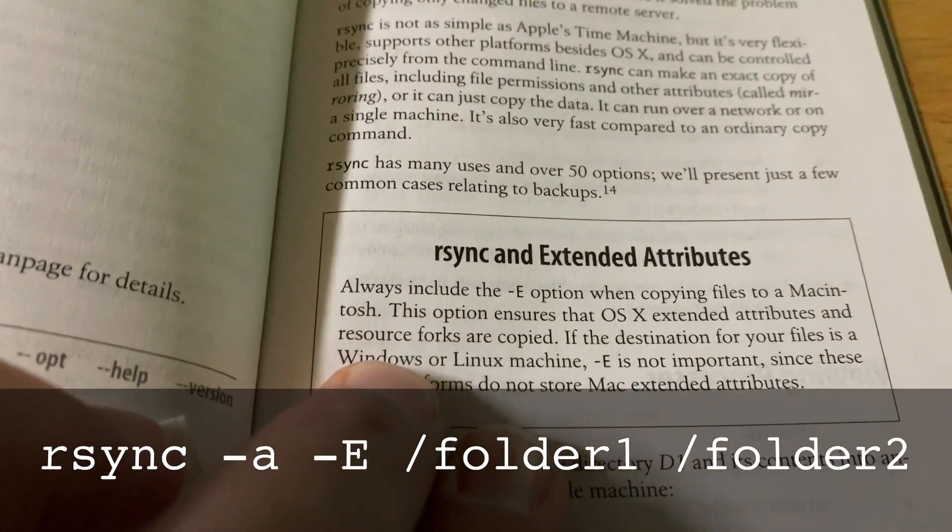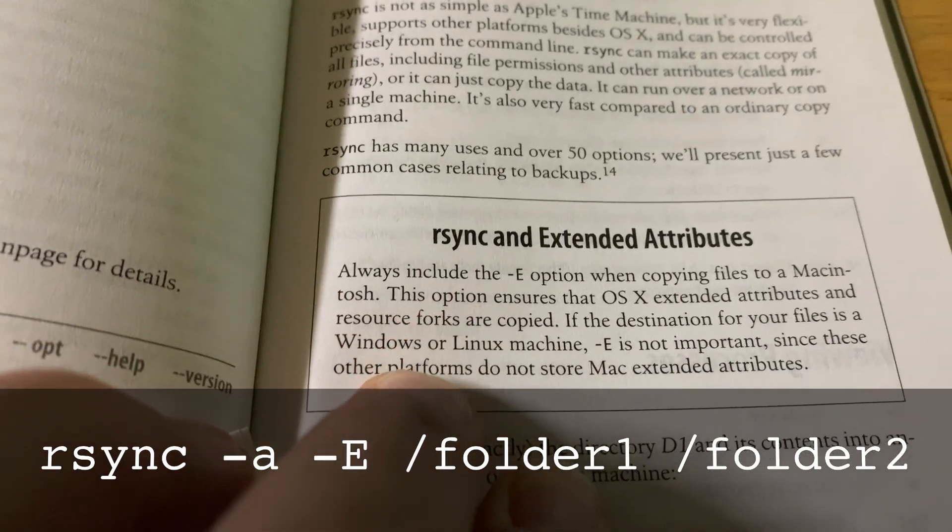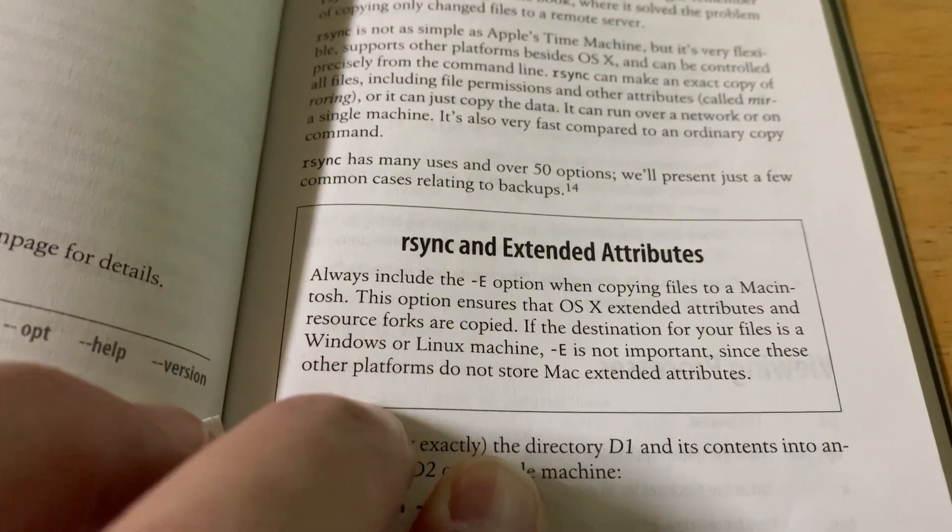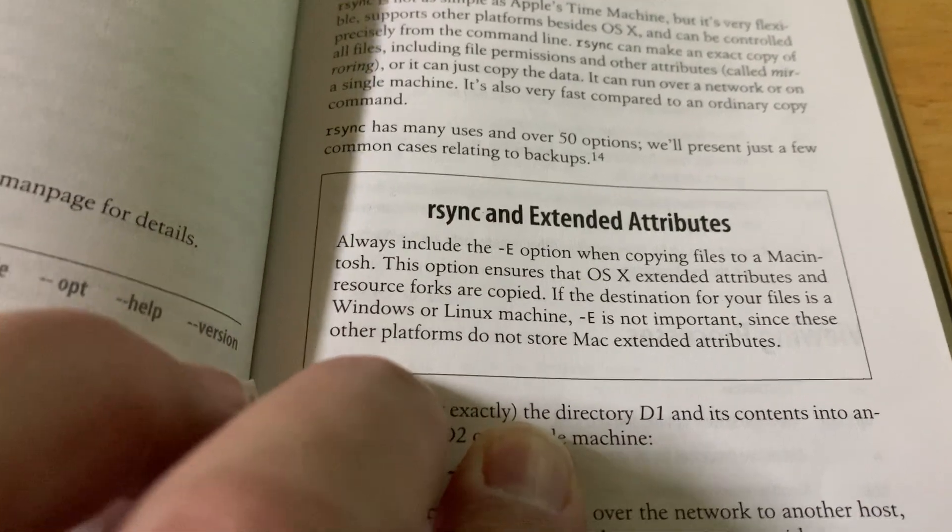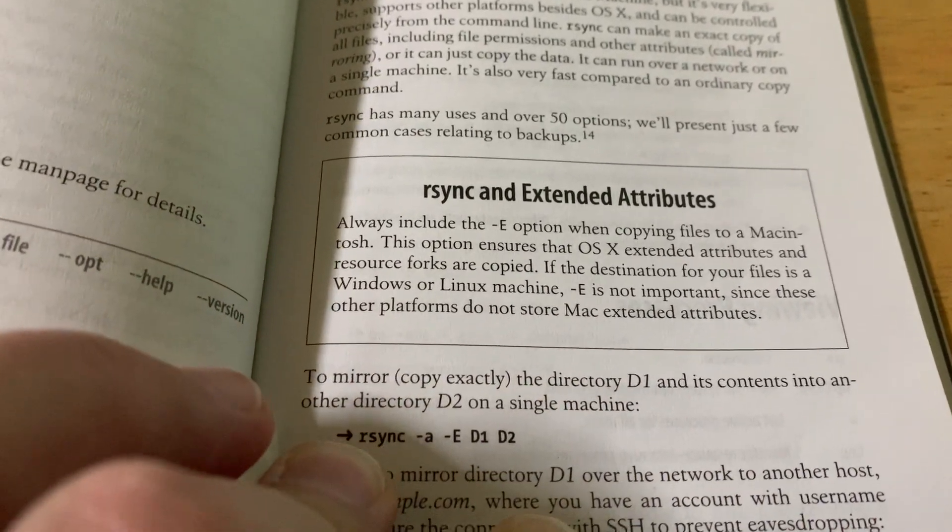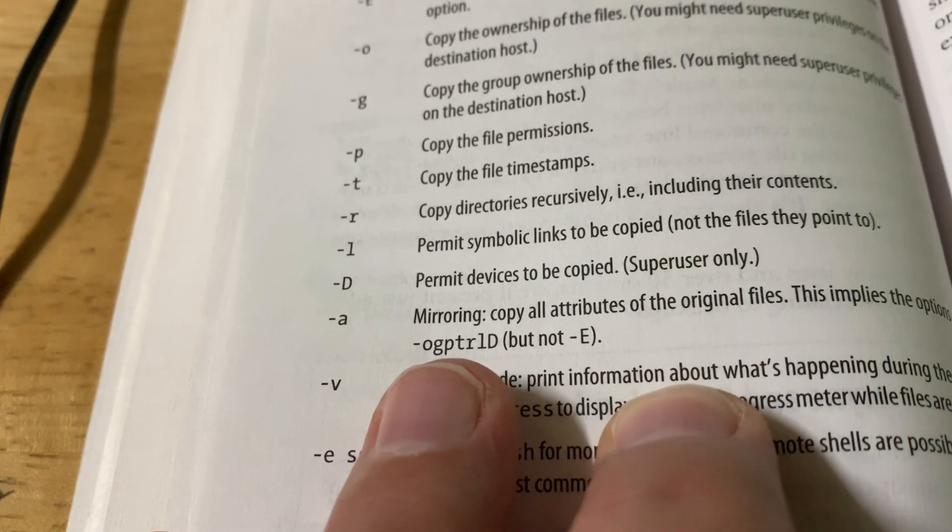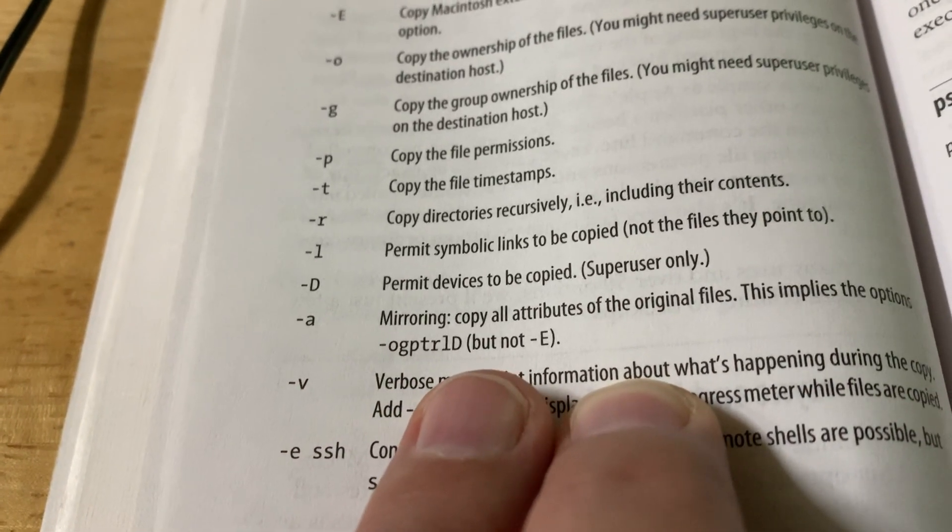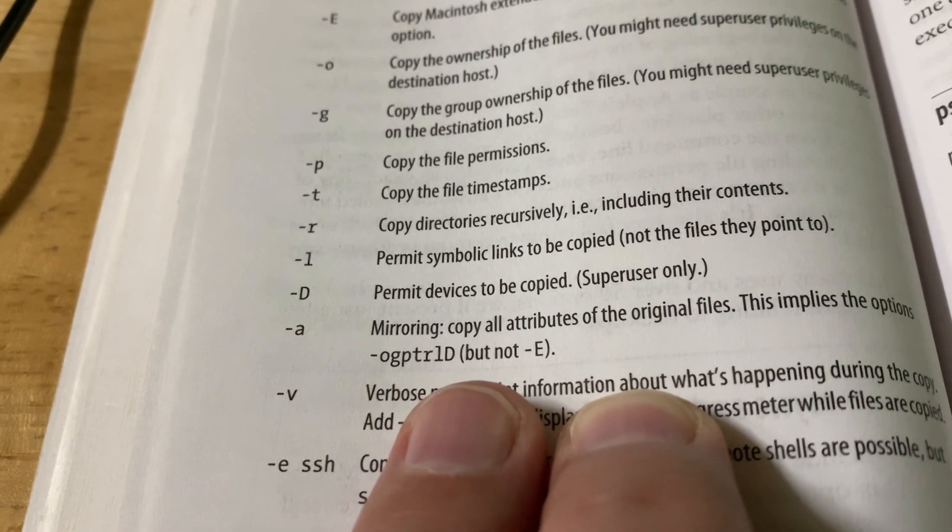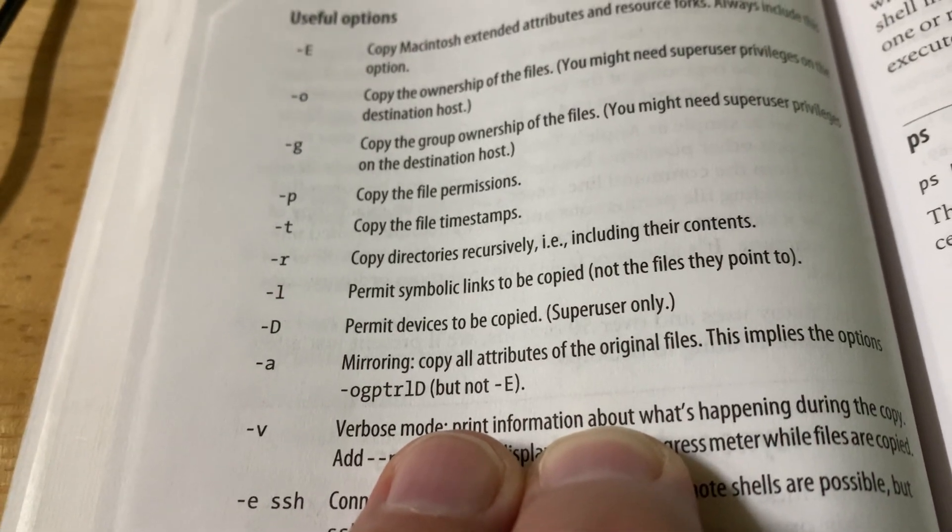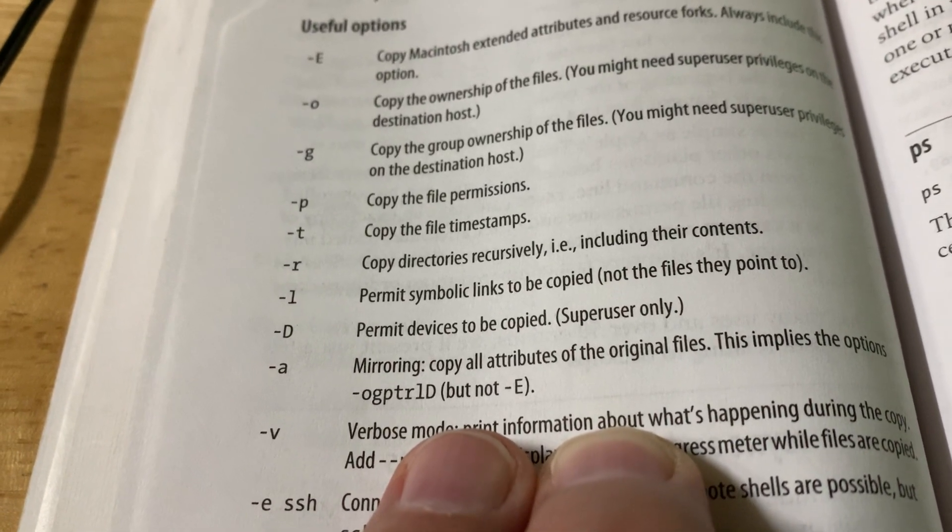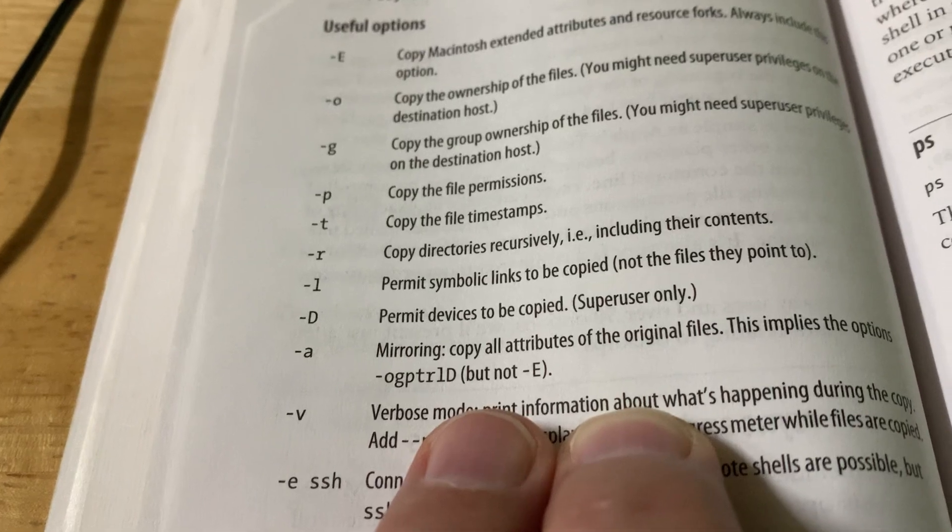And there's a note in here about Macs. You always want to use the capital E option. That's going to grab all of your OS X attributes. So make sure you do that. And for added information, the dash small a, that's going to mirror and copy all attributes of the original files. That's going to get your Unix type attributes along with that.